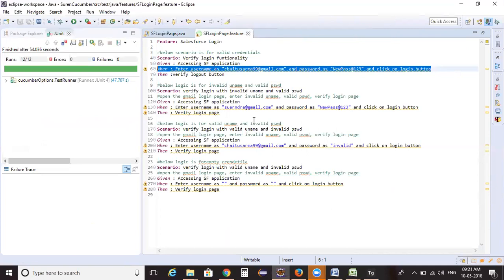We will continue this topic with further examples. For this class, this is the approach for converting steps to reusable ones — keep analyzing and keep practicing. In the next lecture we will study about data-driven testing. That's all for today's lecture. See you in the next class, thank you, bye.